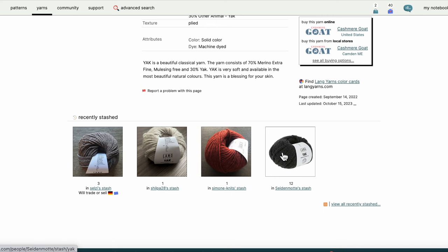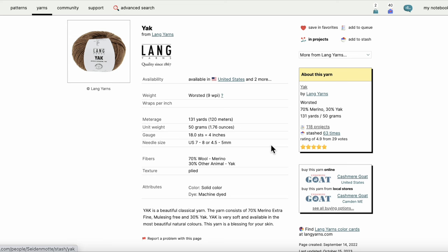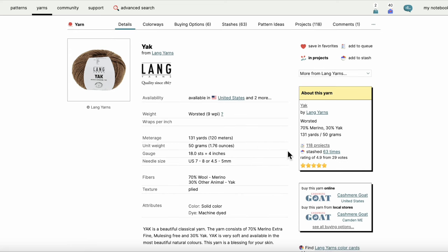But mainly I come to this page and I see the meterage, the yardage, the weight of each ball, the gauge, suggested needles, and it tells me the weight of the yarn.